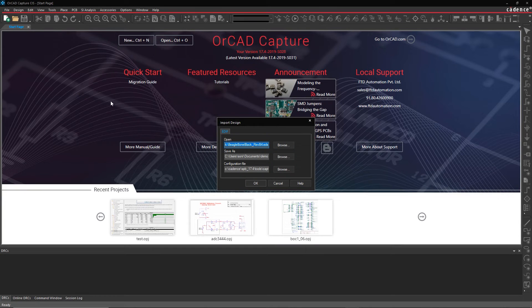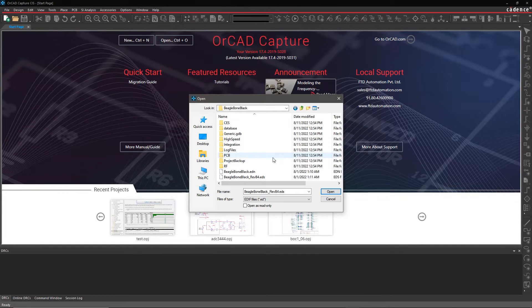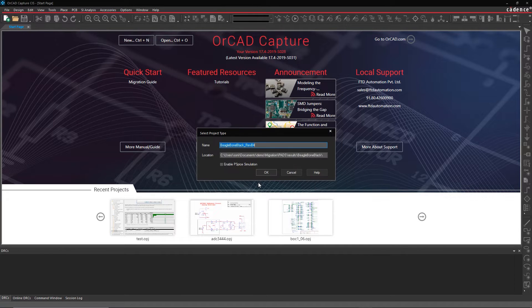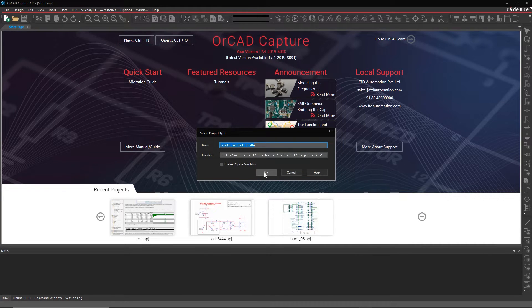In the Import Design window, browse for and locate your PADS schematic file. Enter the Destination folder and click OK.